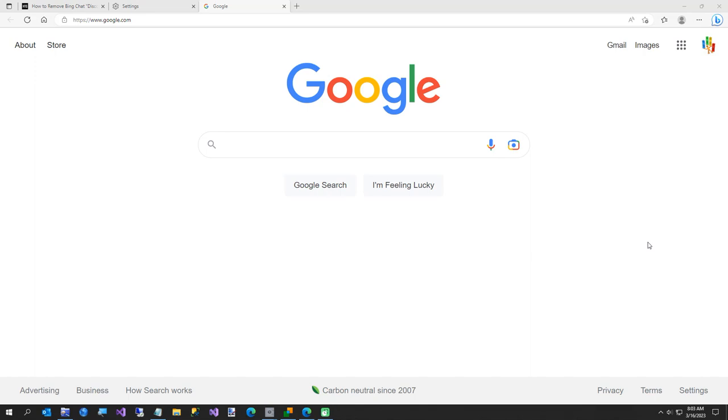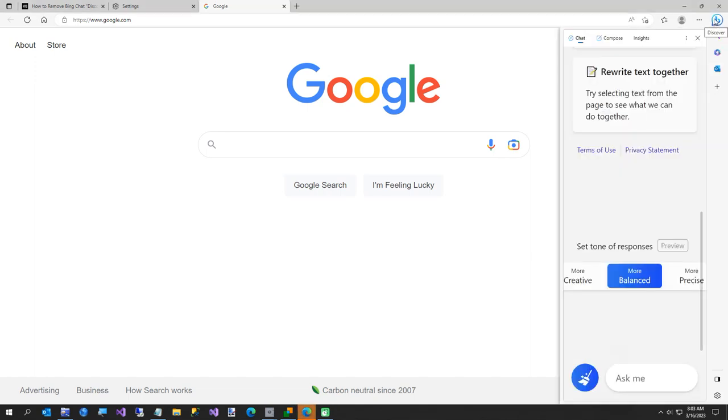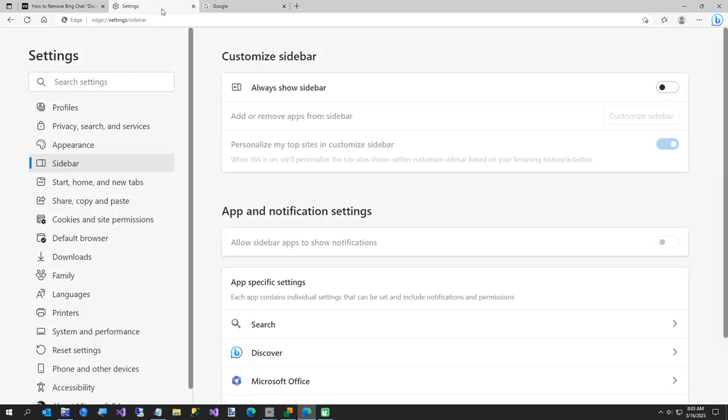Hi everybody, in today's short video I'm going to show you how to get rid of this Bing that they added. Now they already have a setting - if you just go to the three dots or settings in Edge, you can turn off the sidebar, but that doesn't get rid of this.